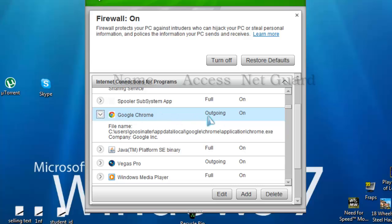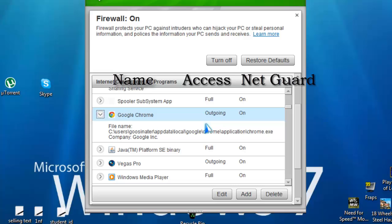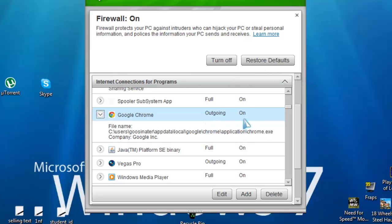Now you'll have three categories, one will be the name of the program, second will be how much access it has through the internet, and the third one will be your net guard.